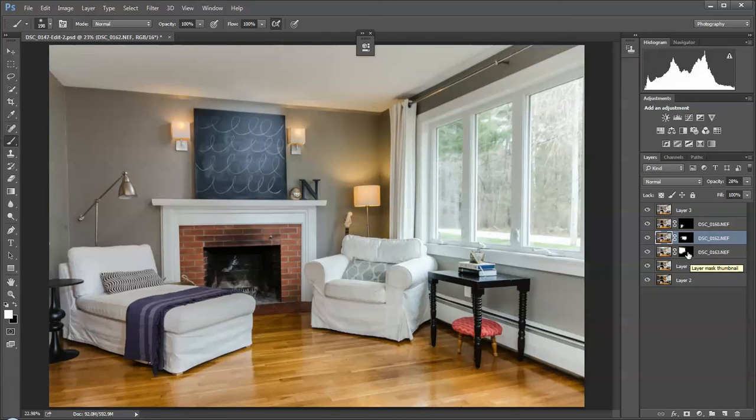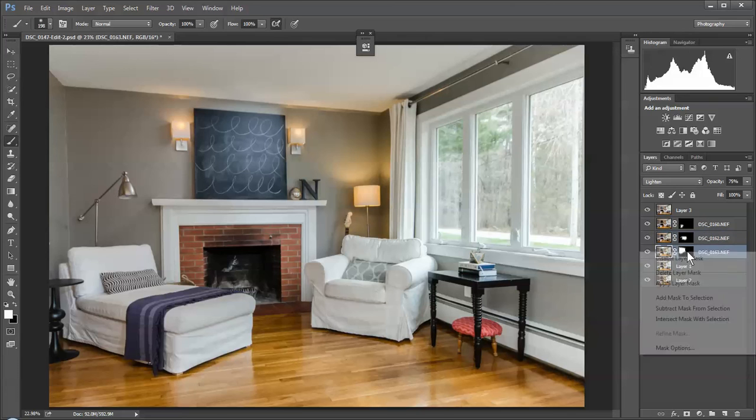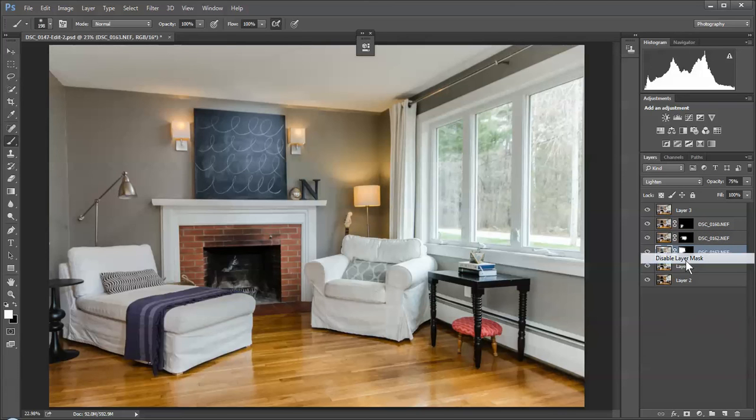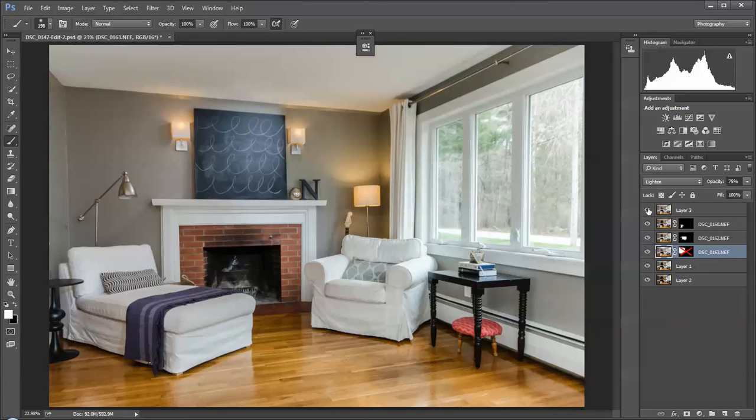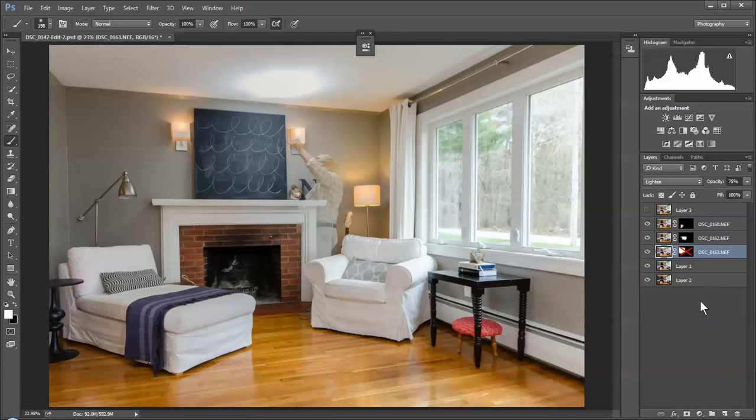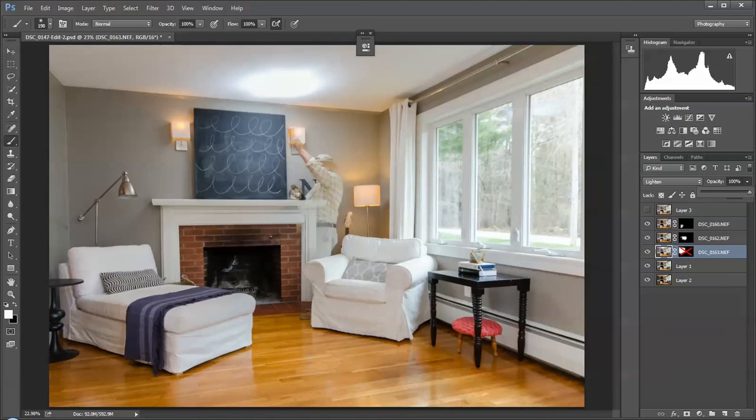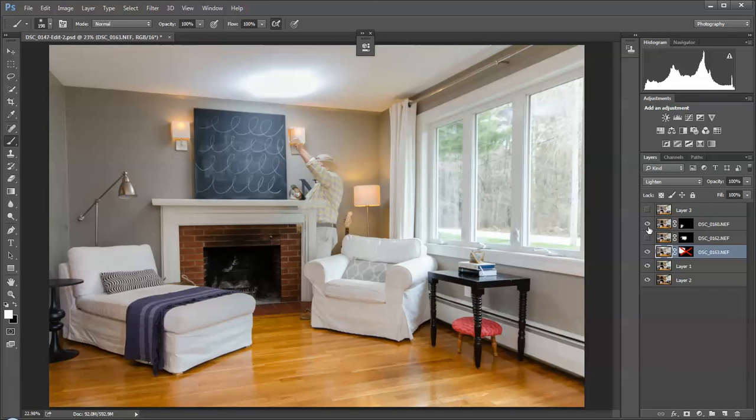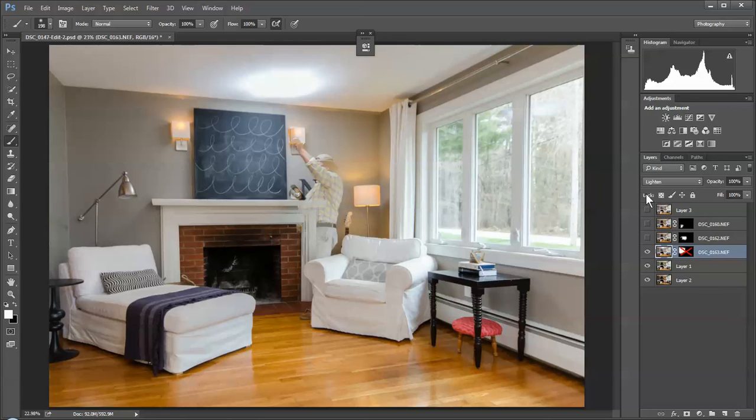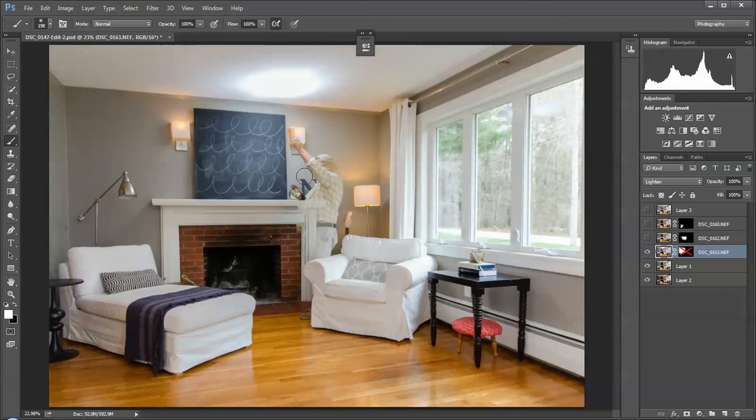Now if we go back and just to show you, if we delete or disable the layers, we're going to bring this back to 100. You can see me holding the flash here.